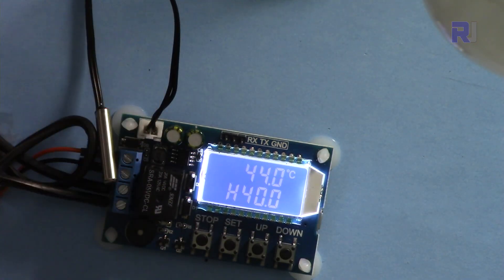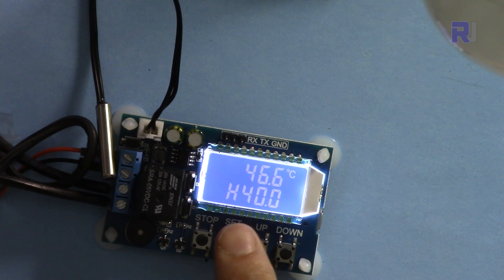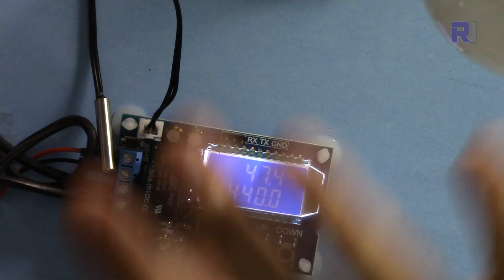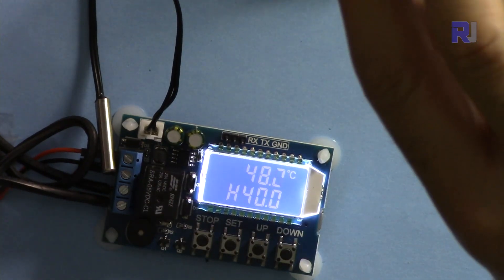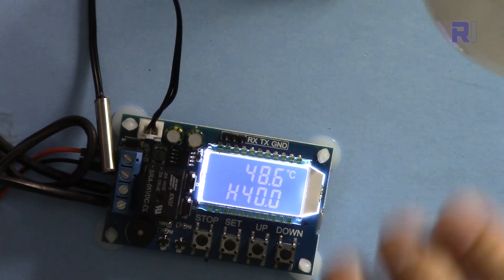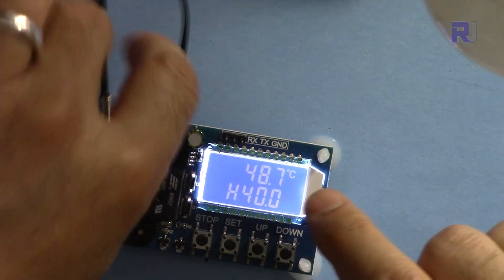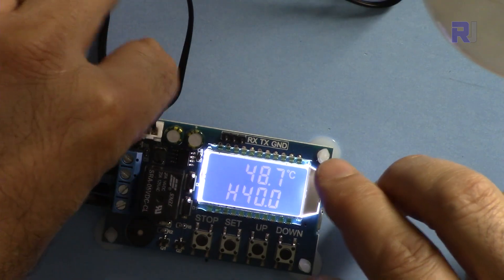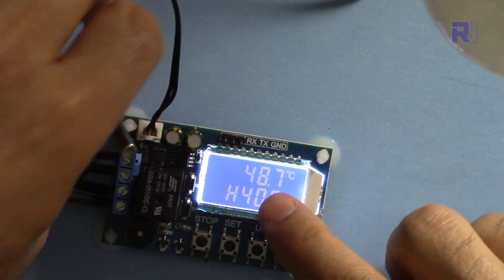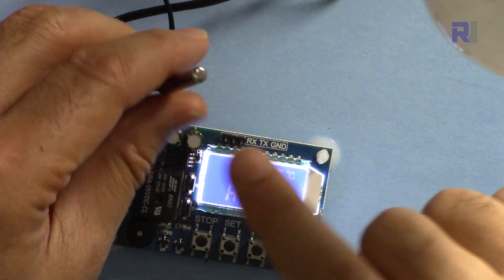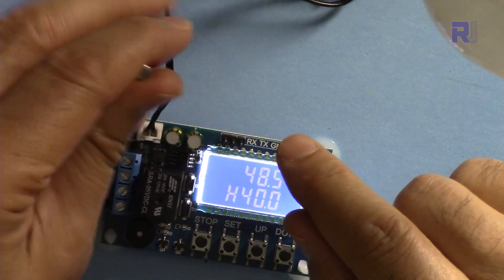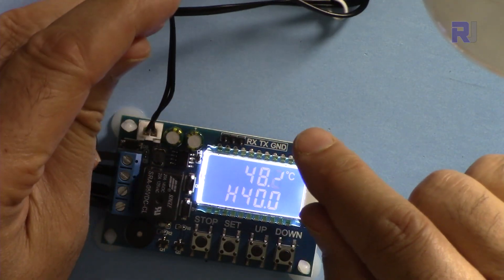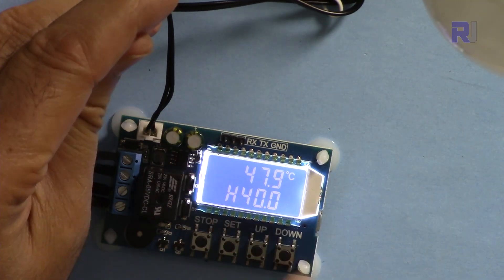So at 40 the heater will turn off because it's now 48 degrees. Now temperature is slowly dropping. If I hold it in my hand my body will cool this down.